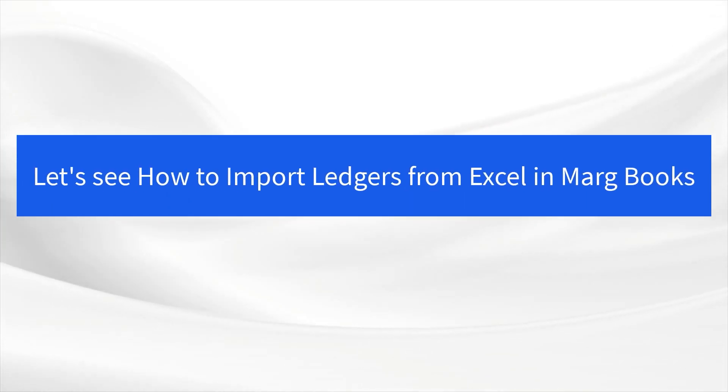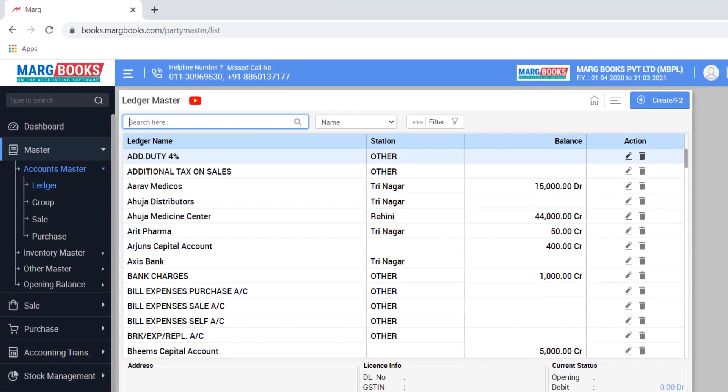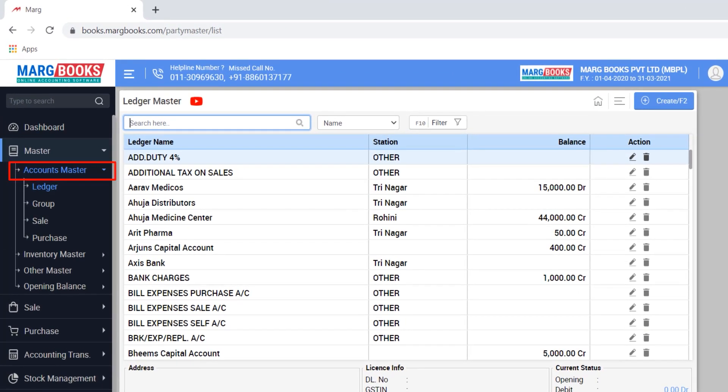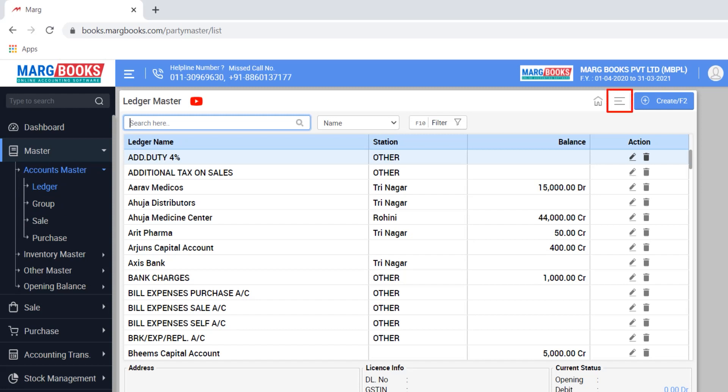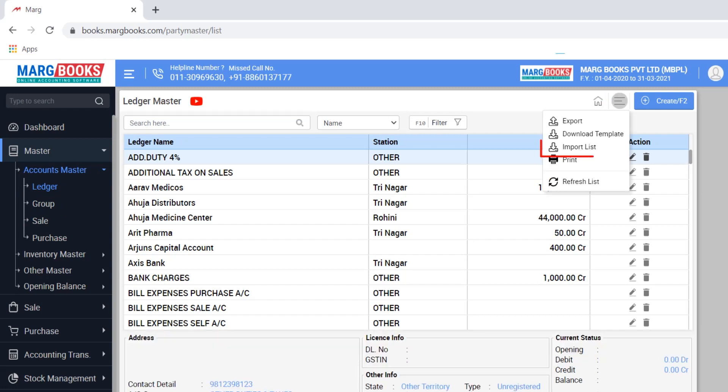After that, let us now see how you will import ledgers in MargBooks. For this, you will go to Master, then to Accounts Master, then go to Ledger and click on these three lines, then click on Import List.